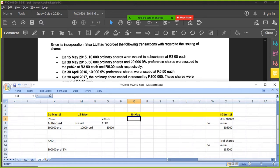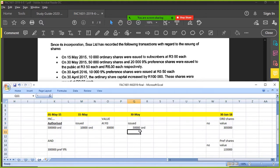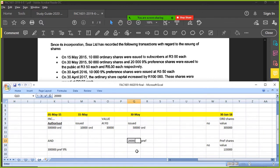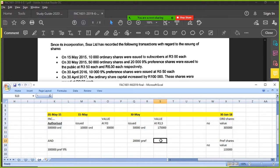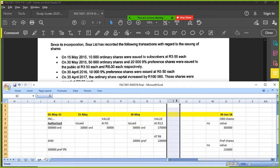On 30 May, 50,000 ordinary shares and 20,000 preference shares were issued to the public. Ordinary shares at R3.50, and preference shares at R6 each.